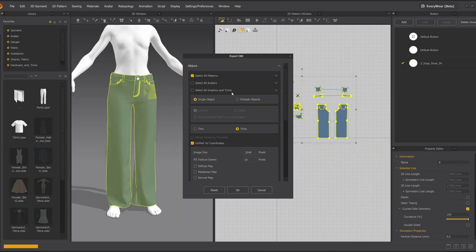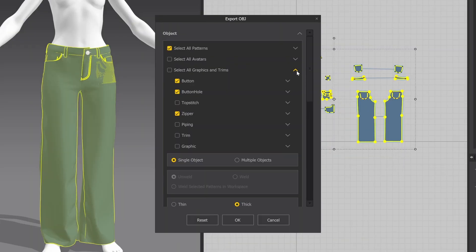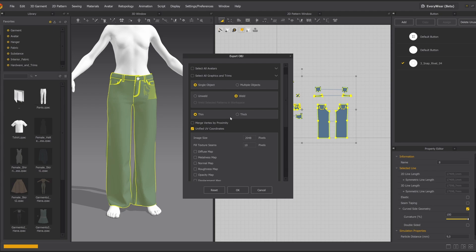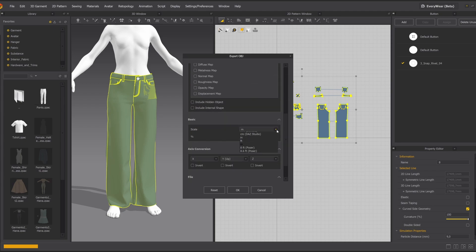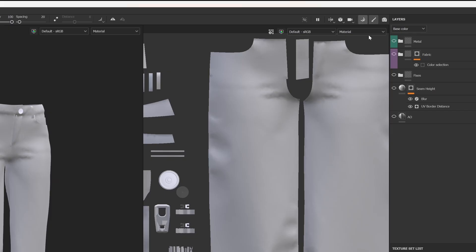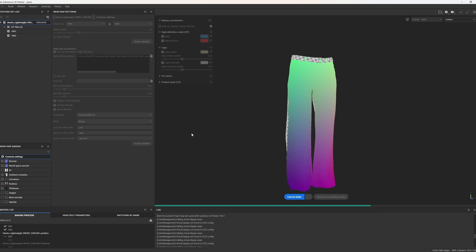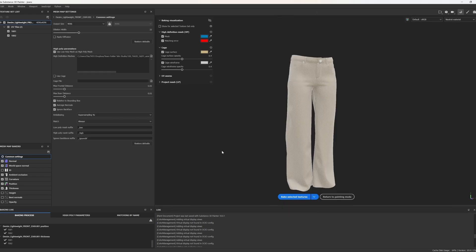Next, we're ready to jump into Substance Painter. I export the mesh checking Thin and Weld. In Substance Painter, we start with baking. We will need these baked maps for our masks.